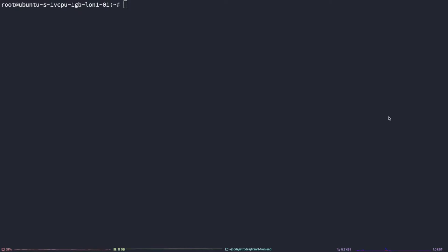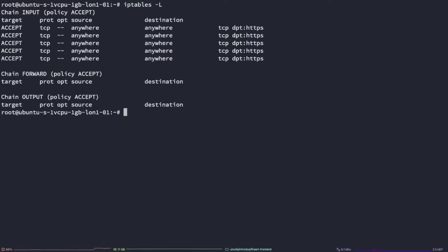In order to confirm that our port has actually been opened and the rules have been appended to the iptables configuration, we can type iptables-l. This will present a list of rules with the policy input, forward and output and all the policies that have a status of accept.